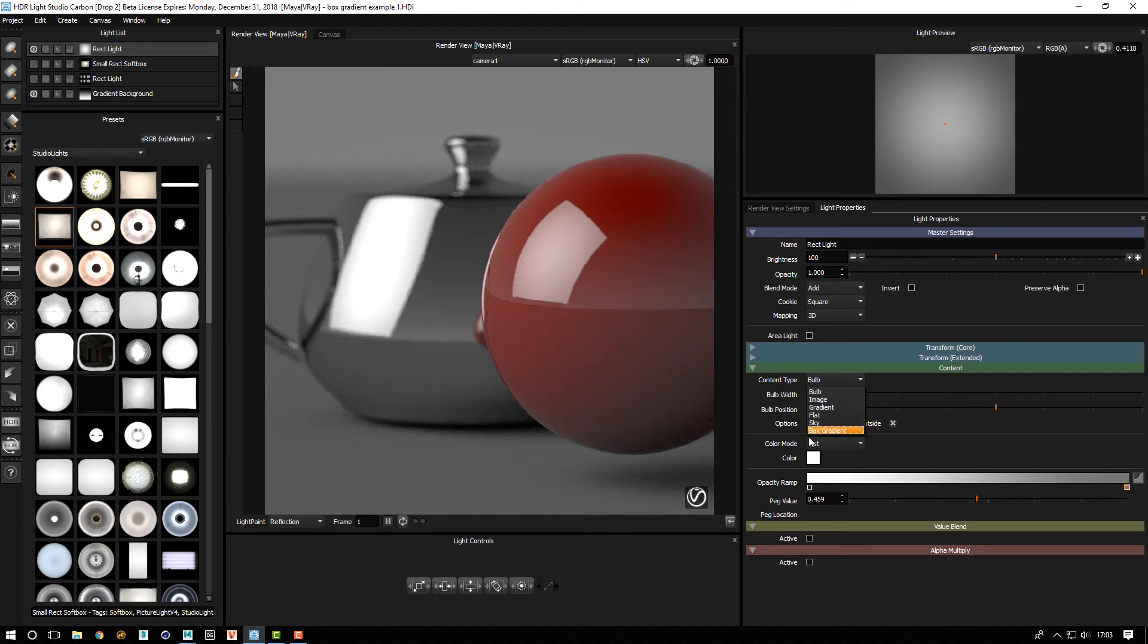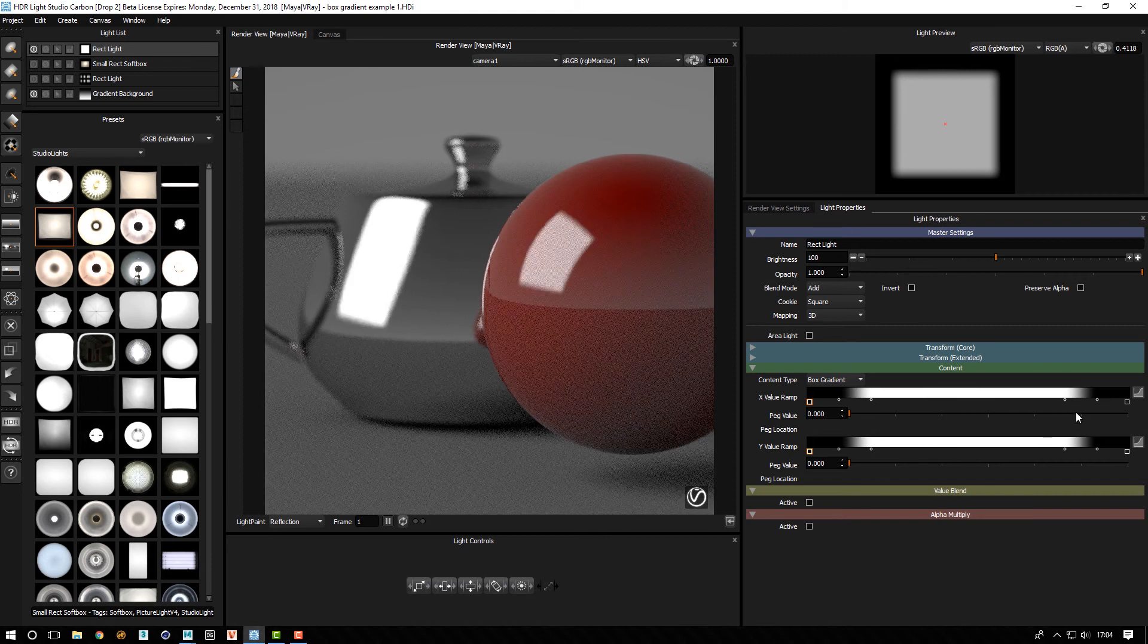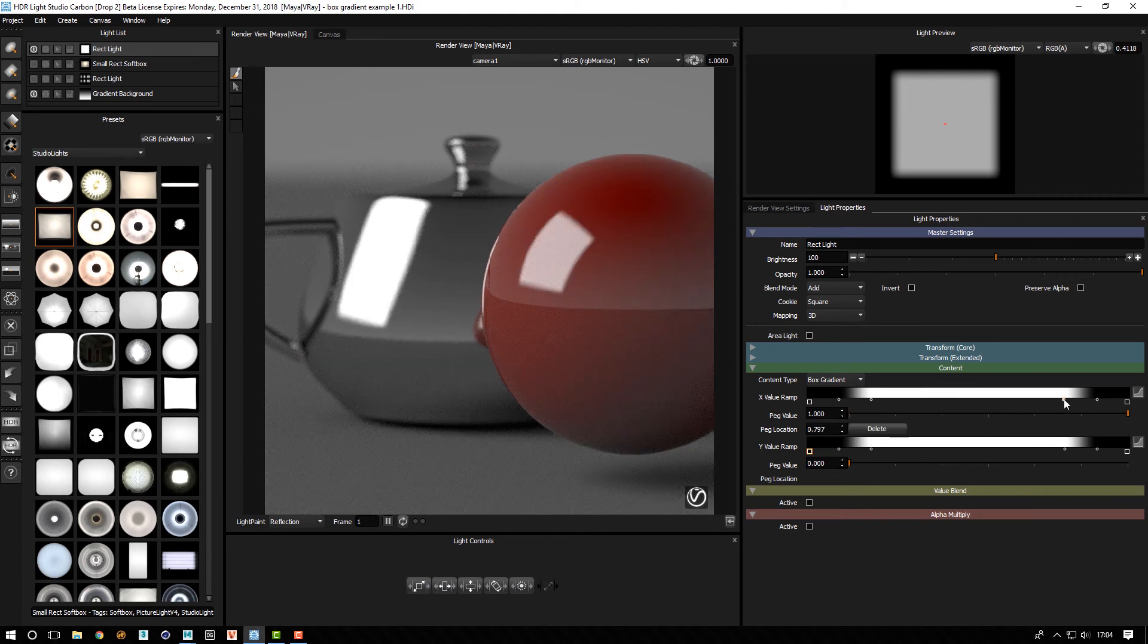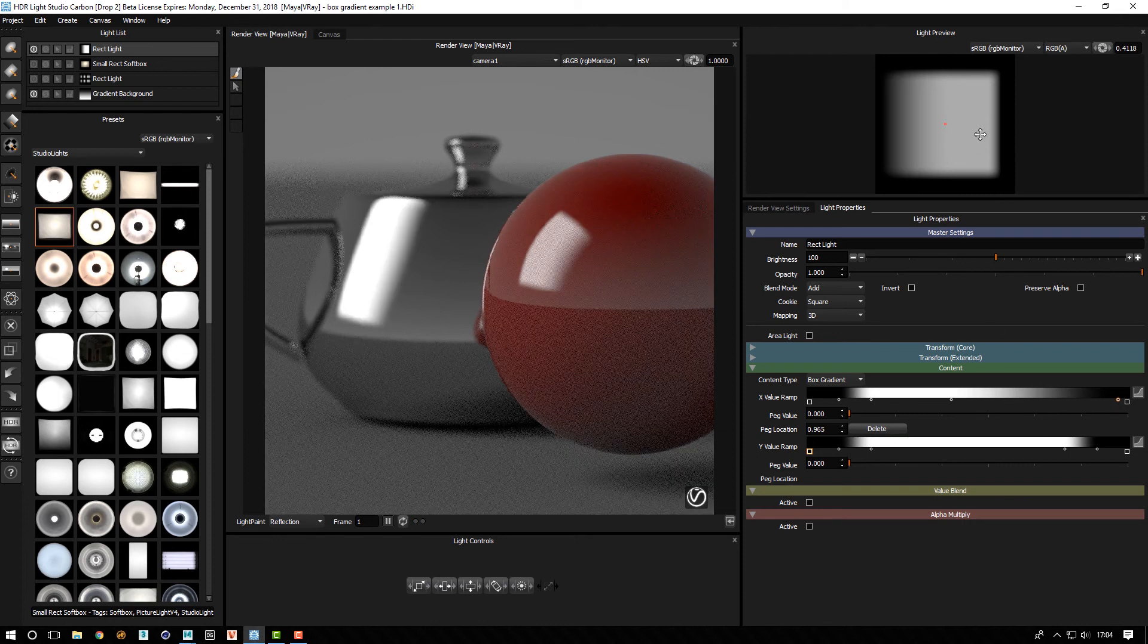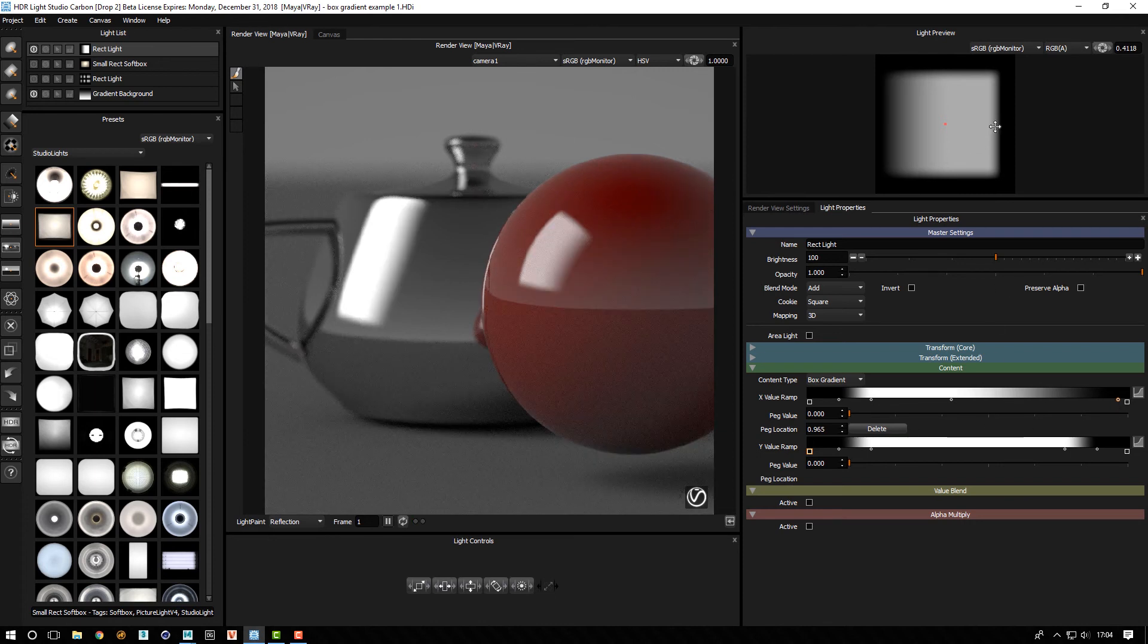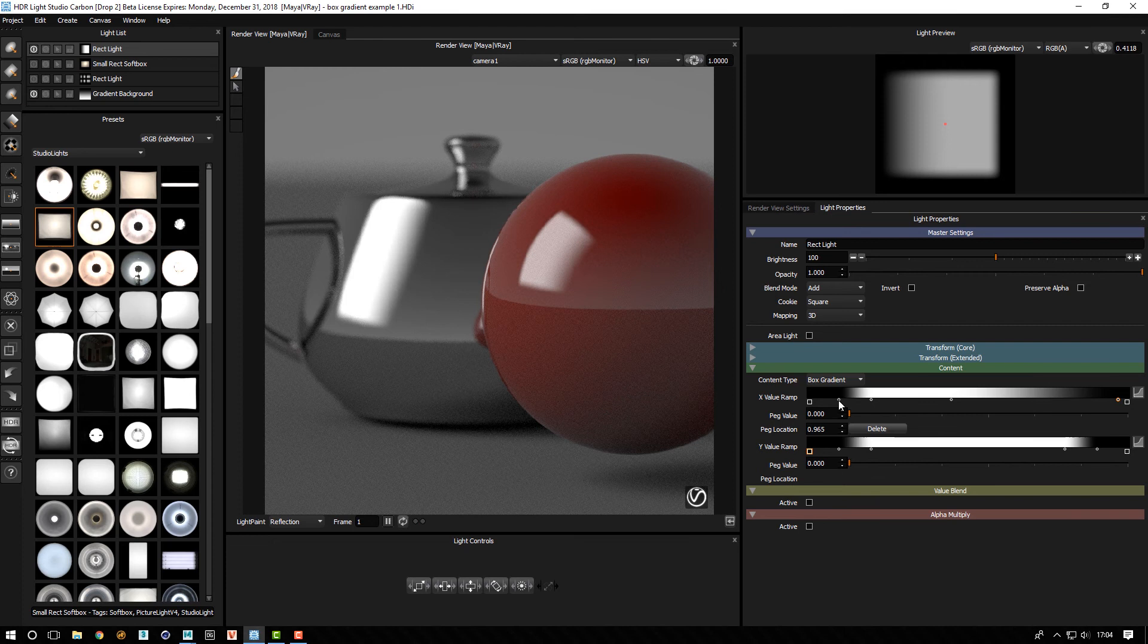So it's totally valid to use a box gradient as a main source of content because it can create a really interesting looking light. So if I choose box gradient, we can just kind of start to drag these points around. So we've kind of got a graduation from darker to lighter there.